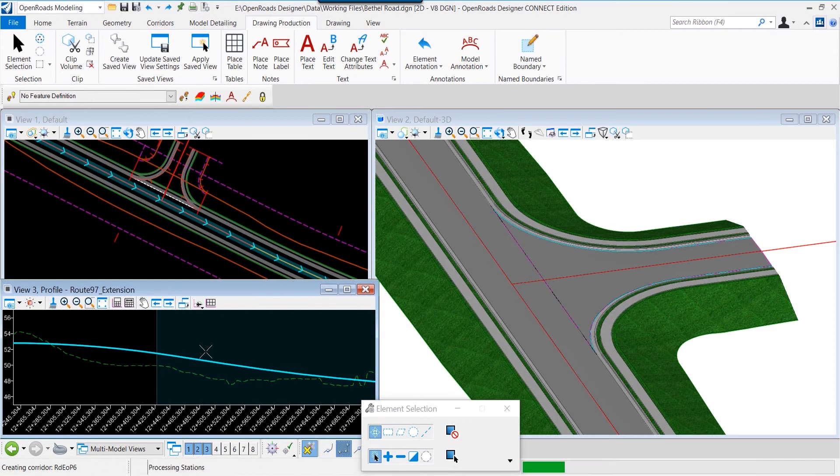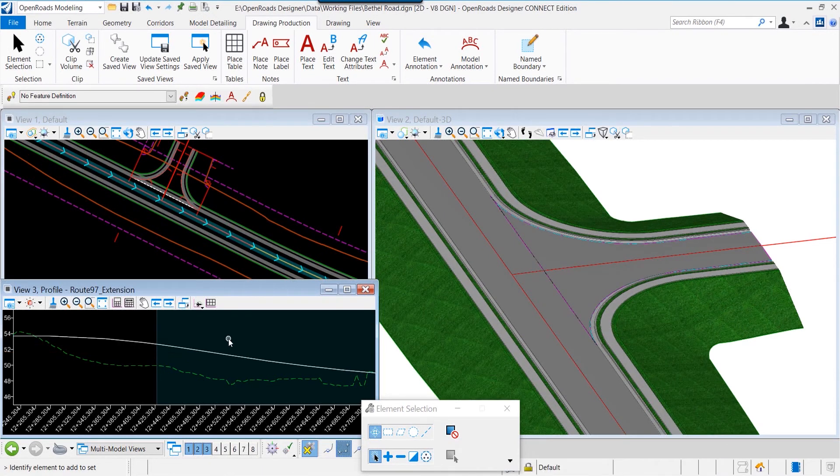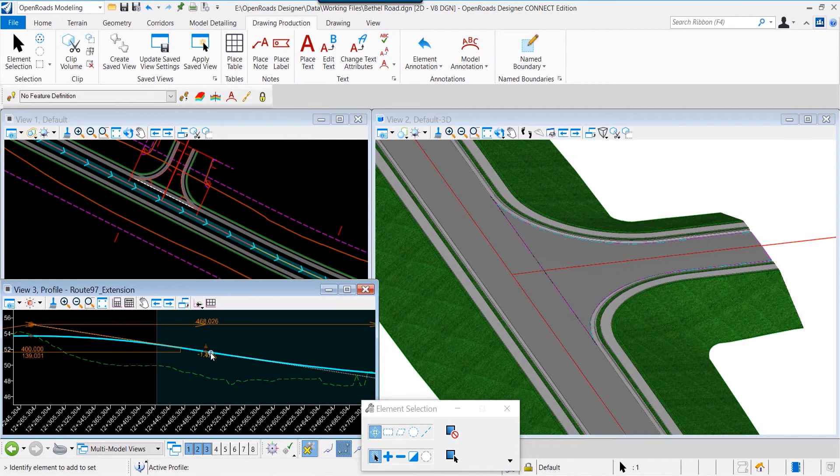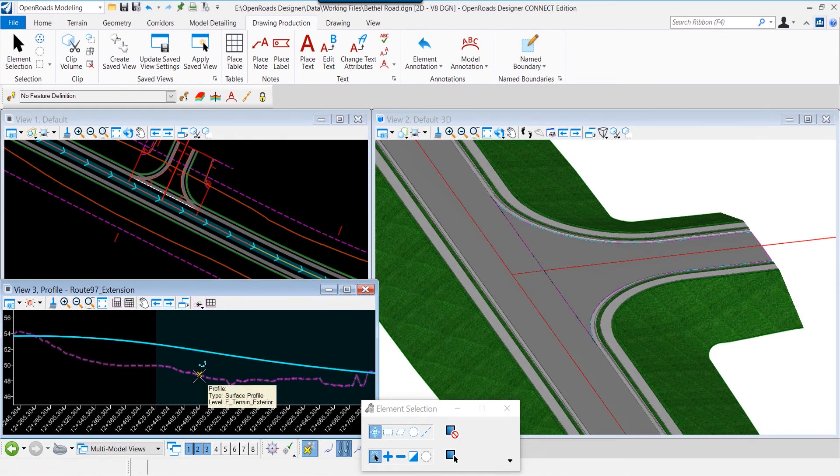Now what will happen to our intersection when we make that modification? So as I place that or make that change, notice the model and the side slopes changing. Now as we continue, let's lower the profile and see the change.